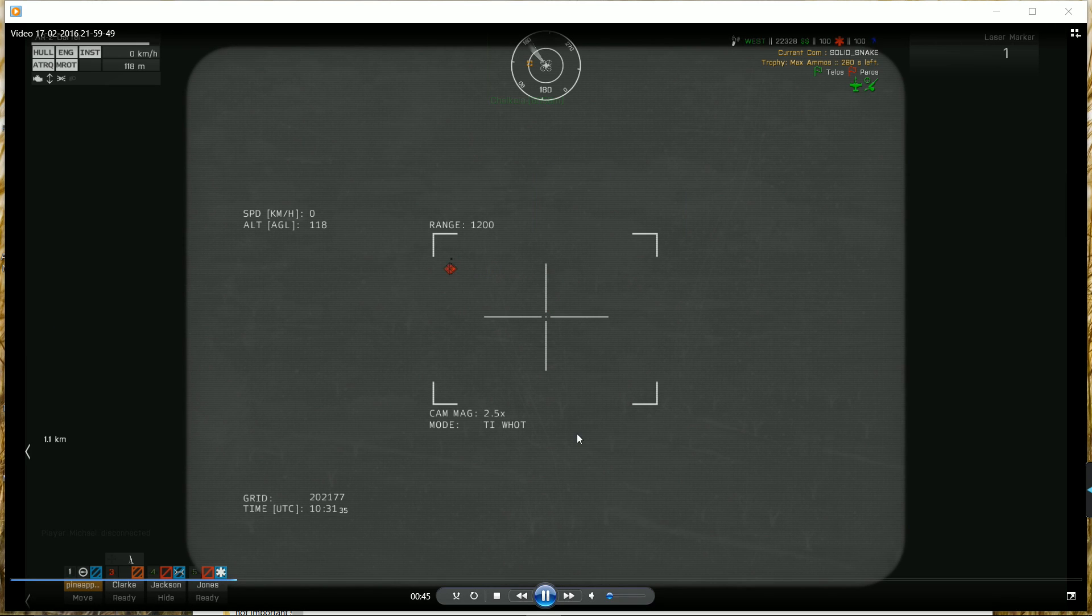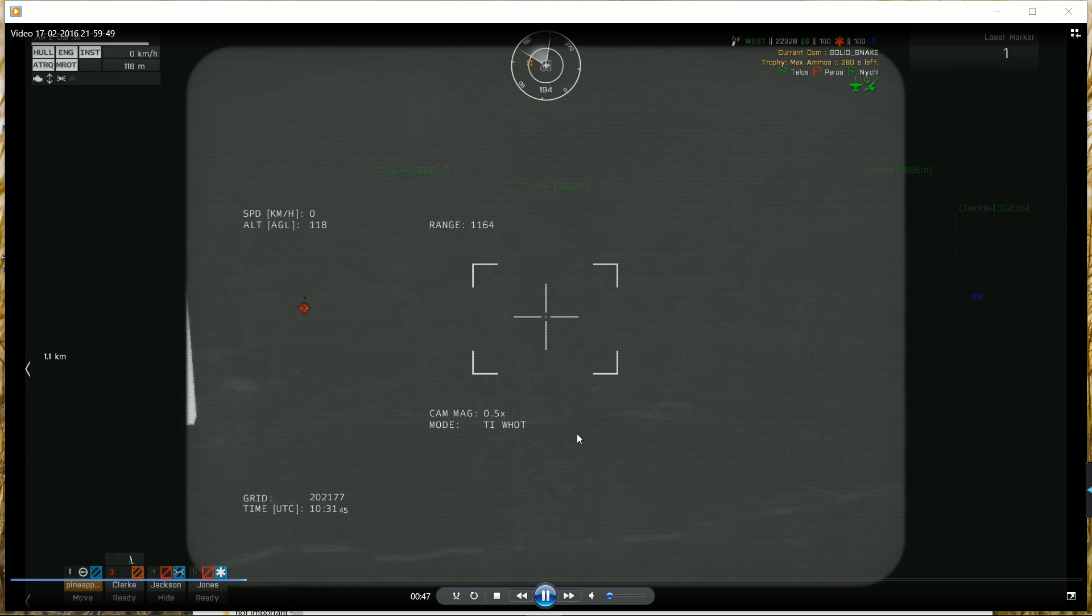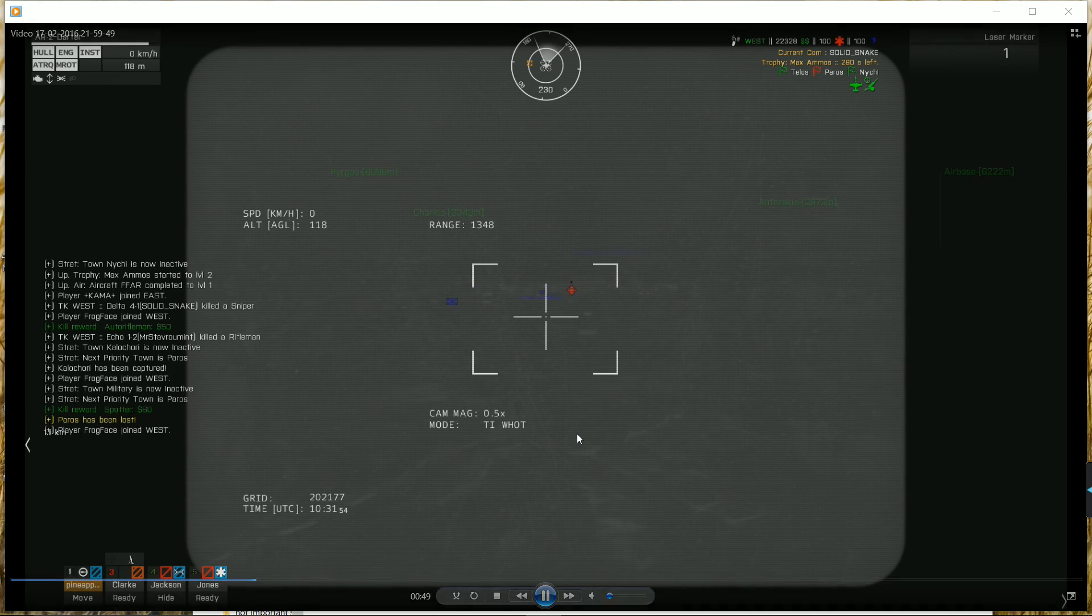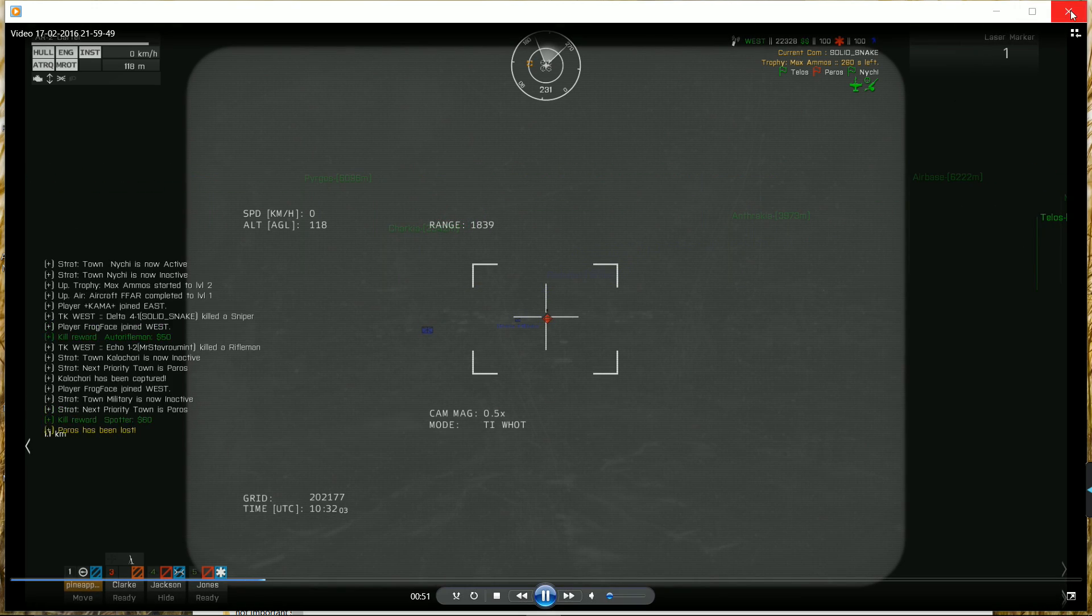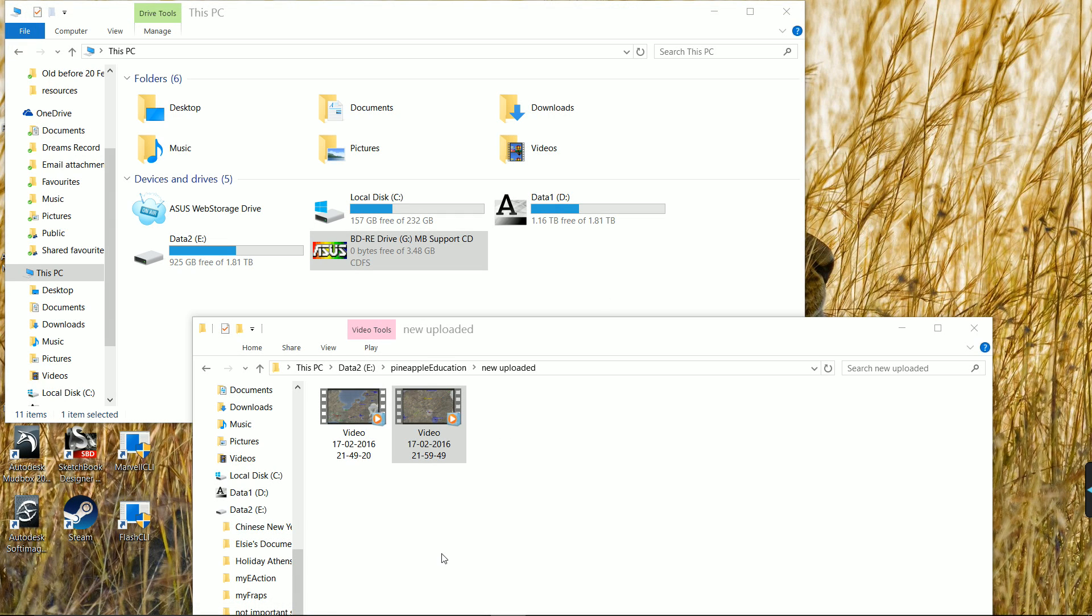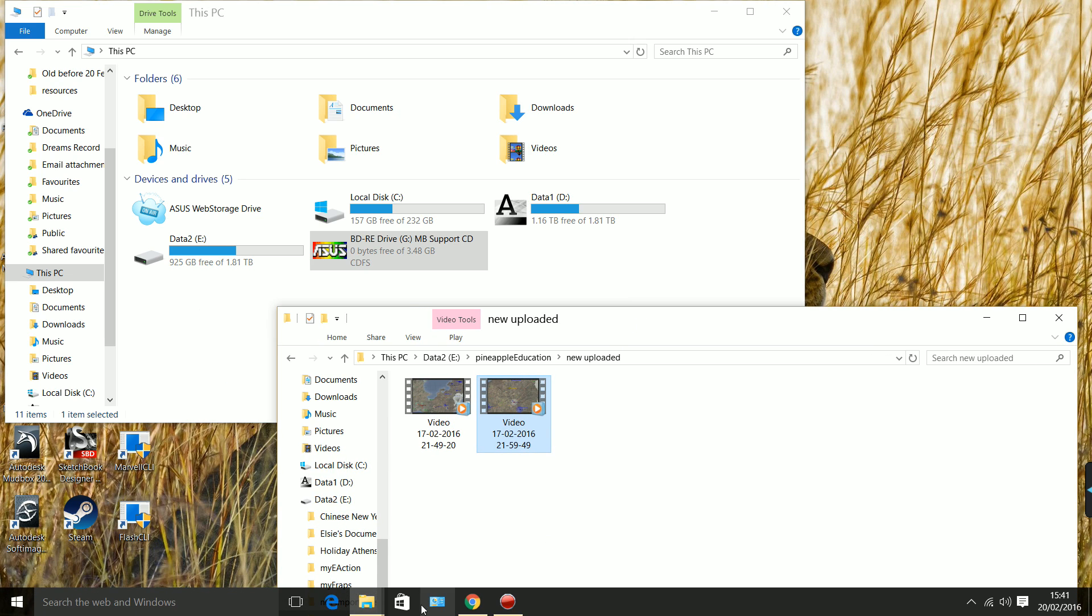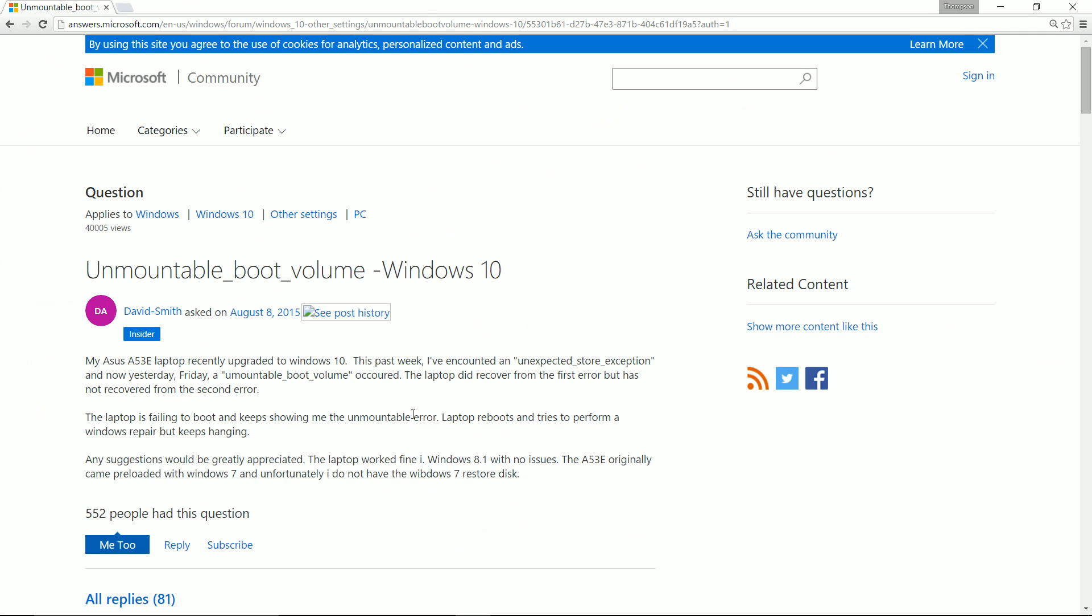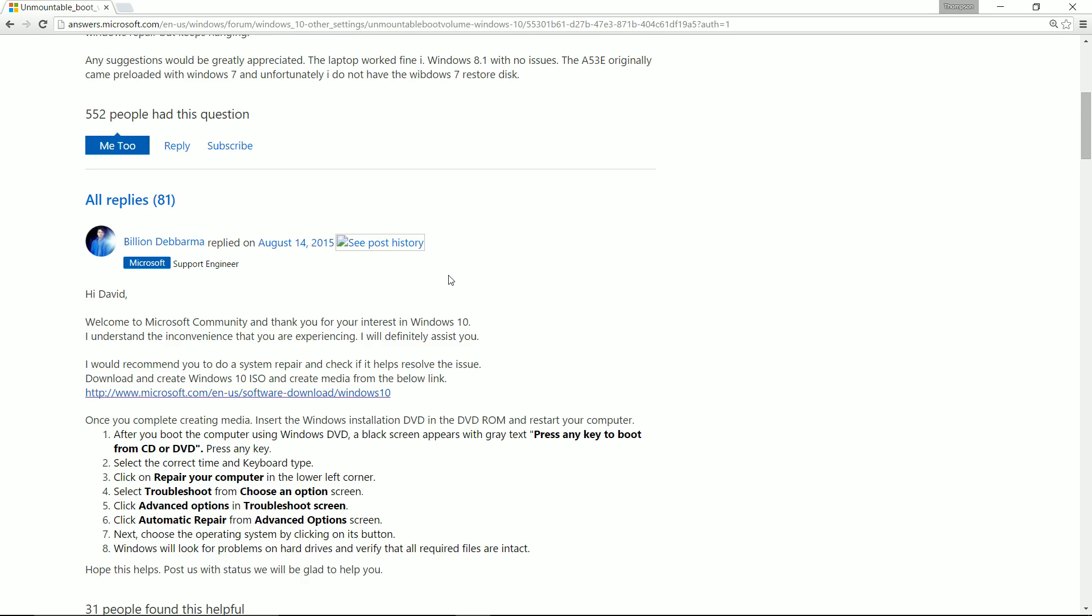I tried lots of different things to work out what it was, to no avail. So I had to google it. When you google it, look for the Microsoft community page - that's the best one. It says unmountable boot volume Windows 10, which is the version of Windows I have.